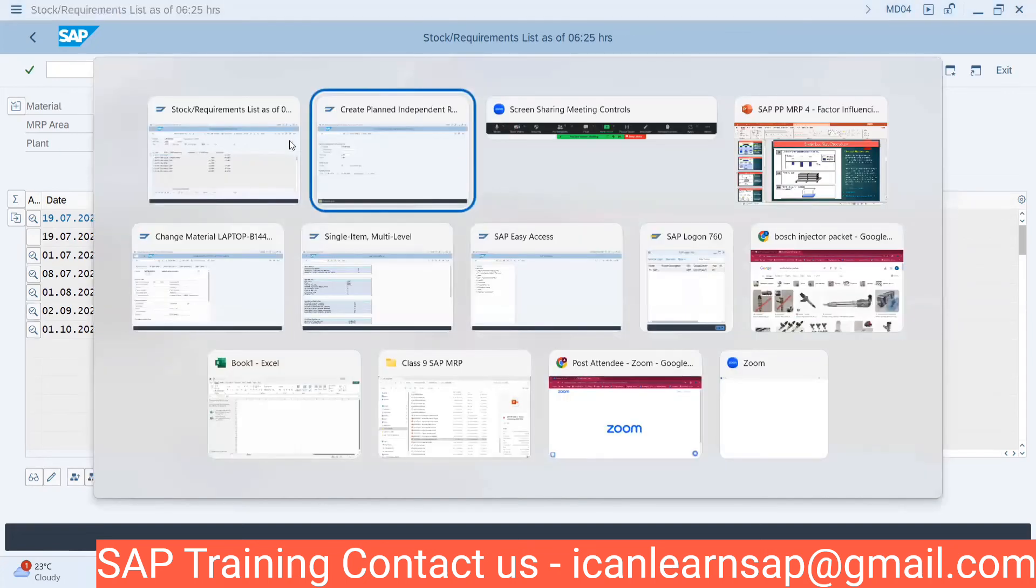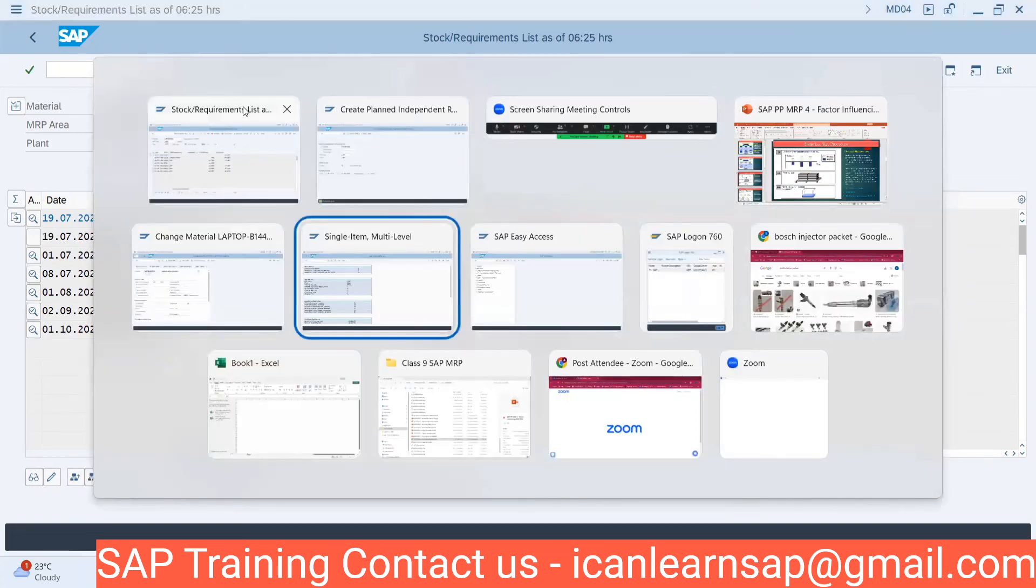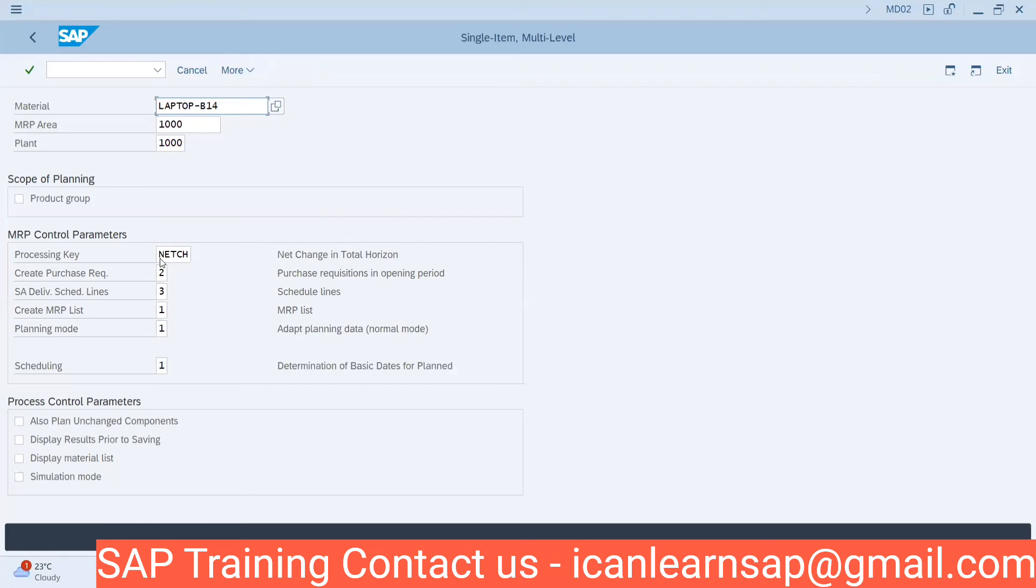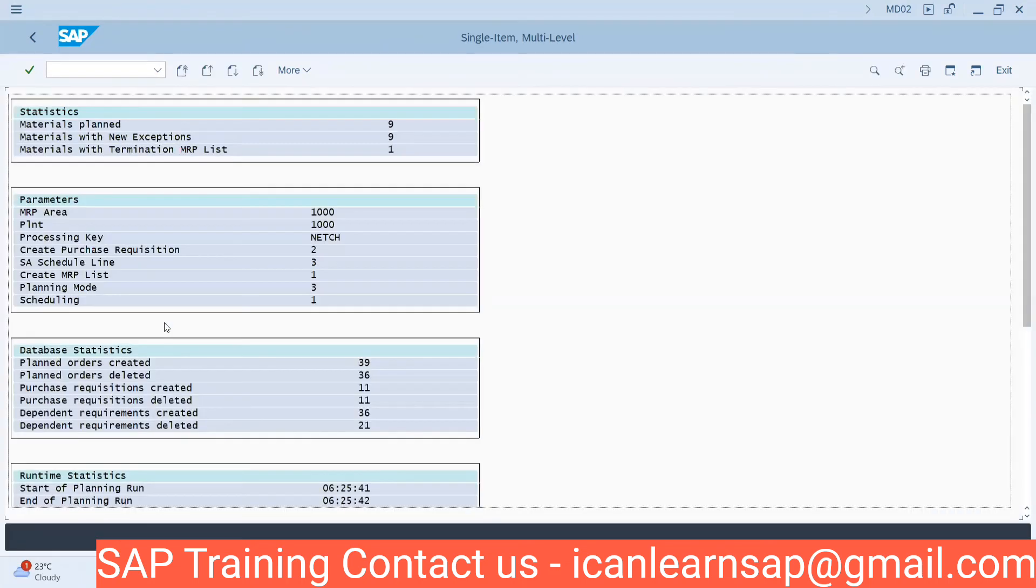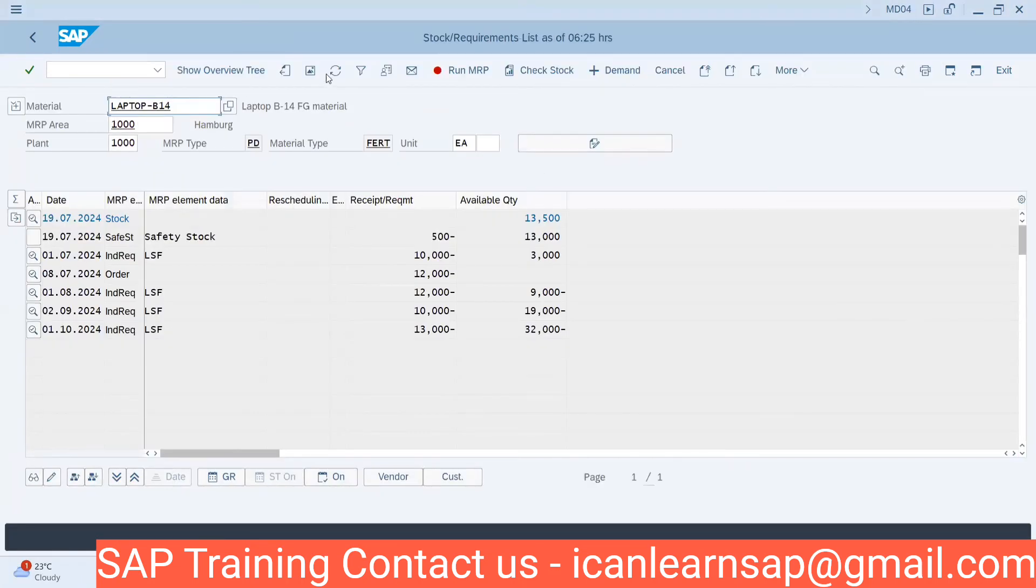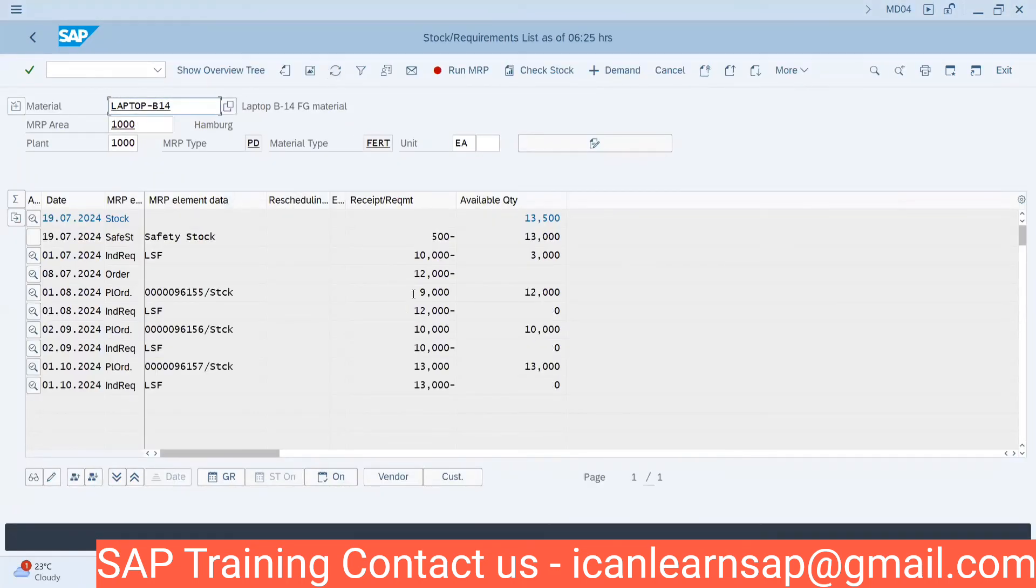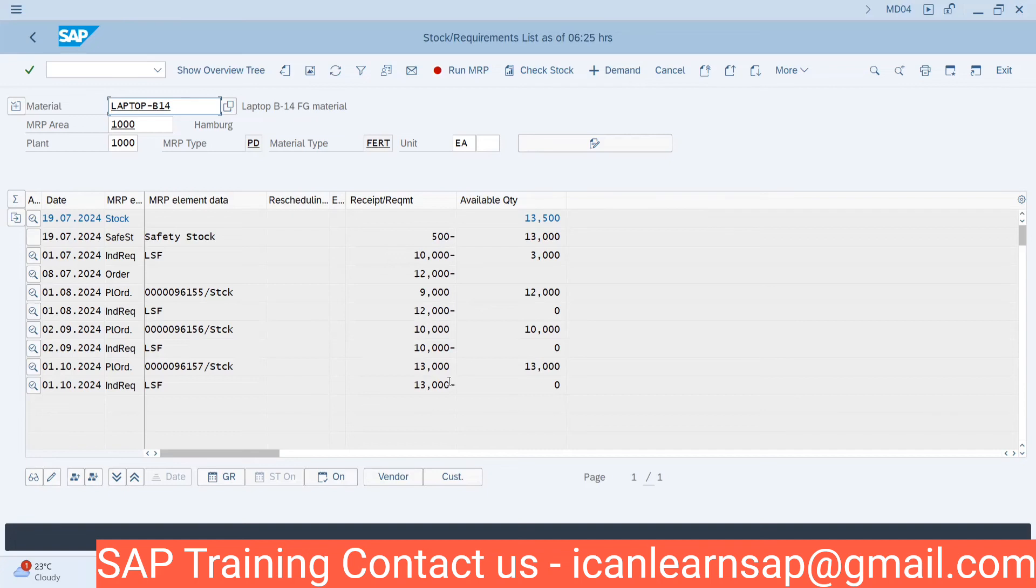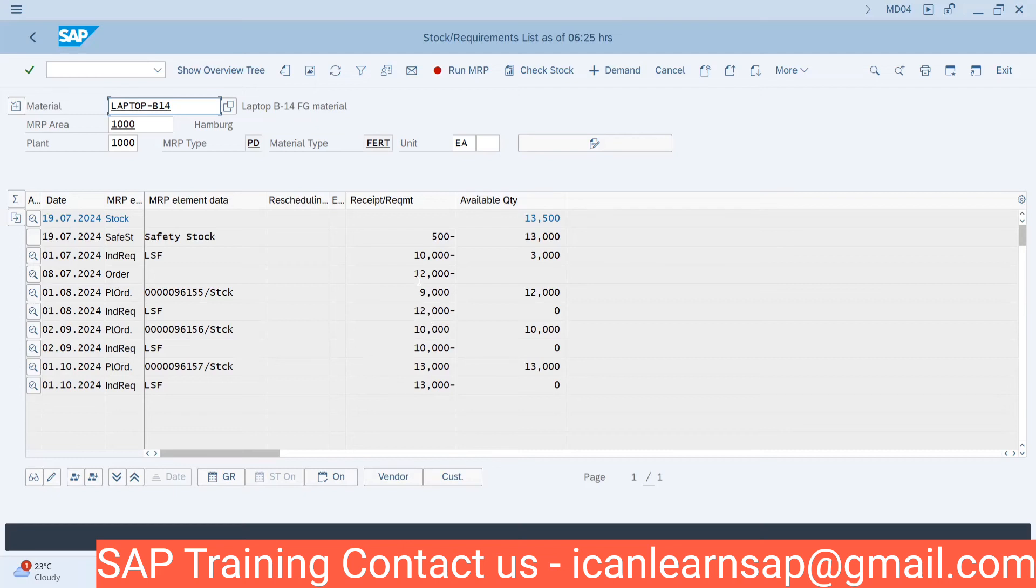Now what I'm going to do is take an MRP run. Planning mode is delete and recreate. Now if you refresh, we can see for 13,000 quantity I am having a lot of 13,000. For 10,000 independent requirement, I got a lot of 10,000 PIR.